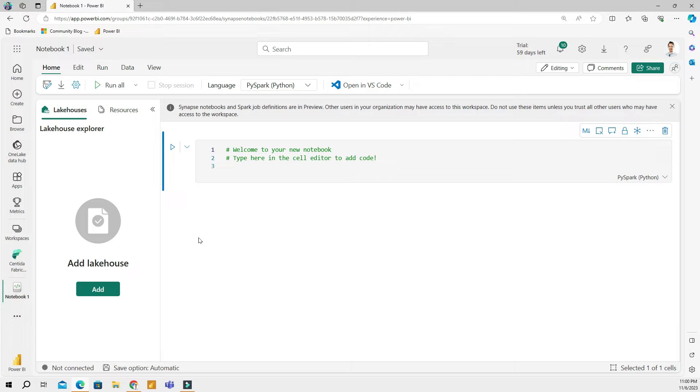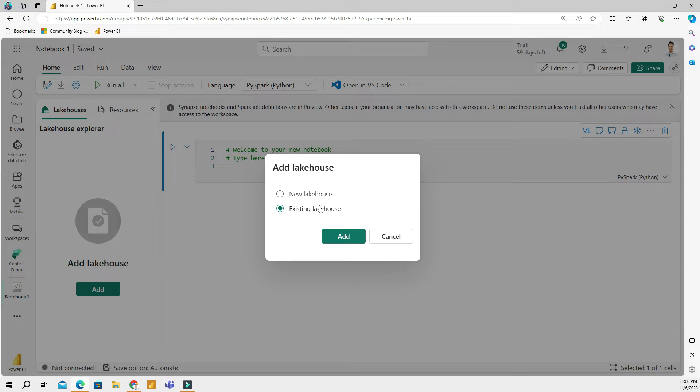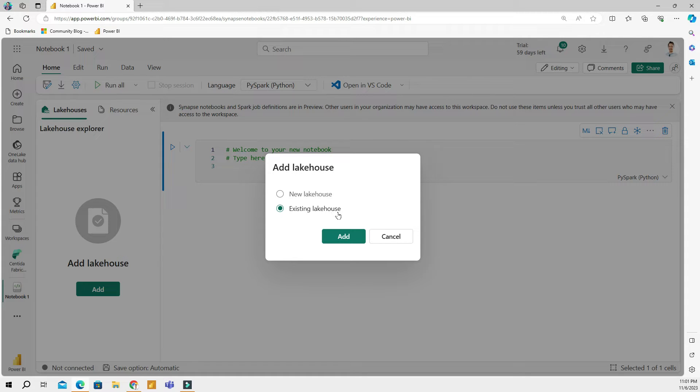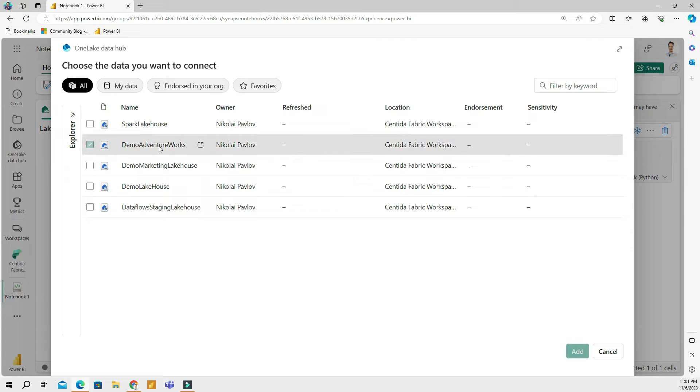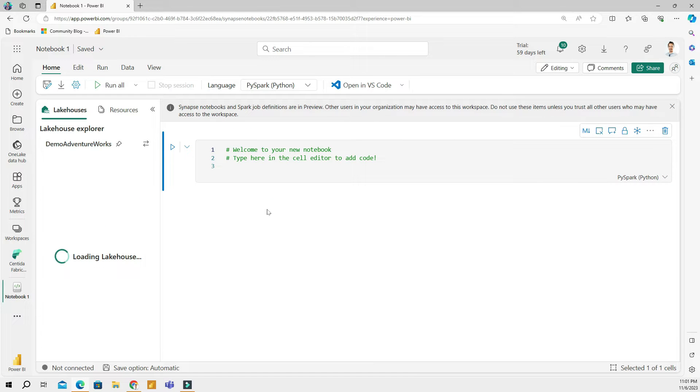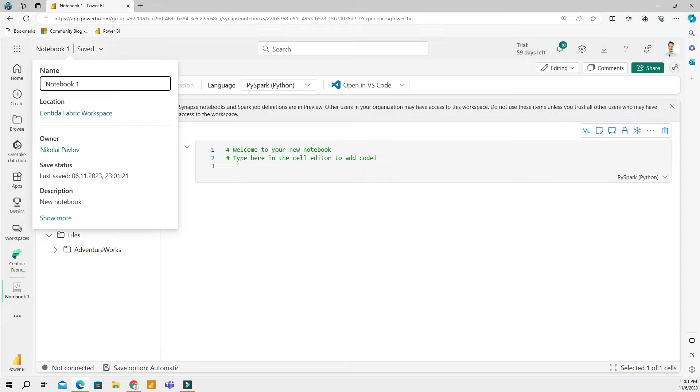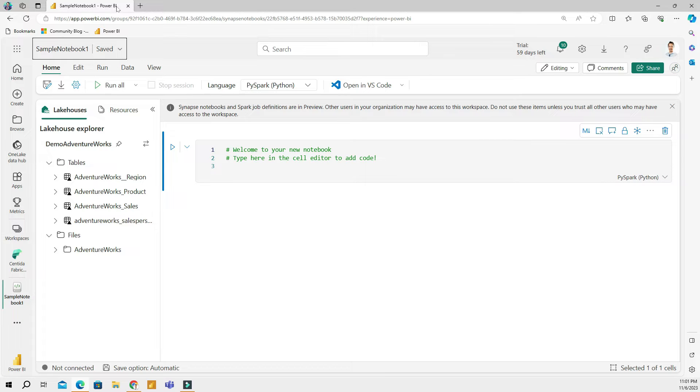The very first thing to do is to add a lake house to your existing notebook. You can create a new lake house and attach your notebook to it, or you can choose an existing lake house. In this example, I'm going to choose existing lake house because I have quite a few already. I'll select AdventureWorks and add this lake house to this notebook. I am going to call this sample notebook one.